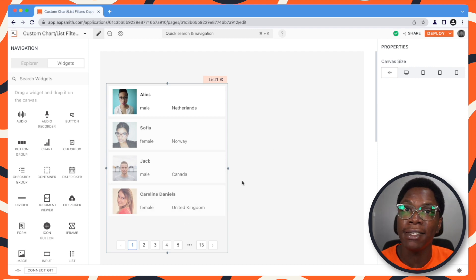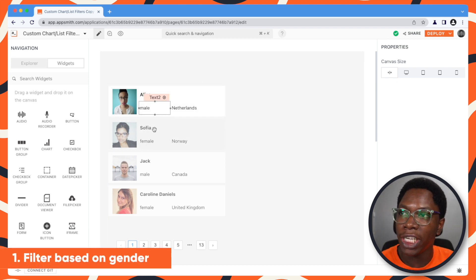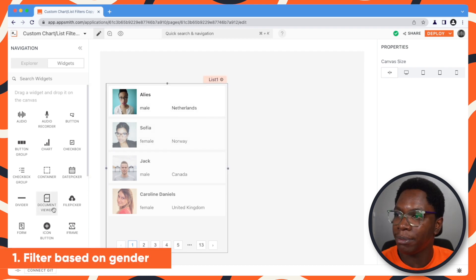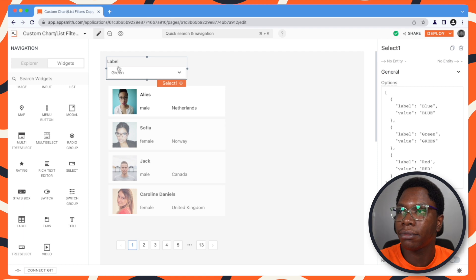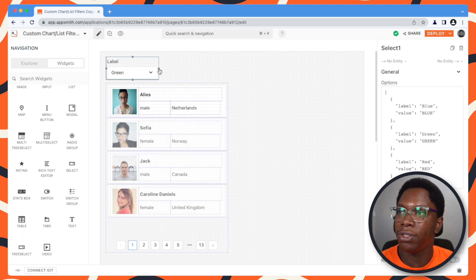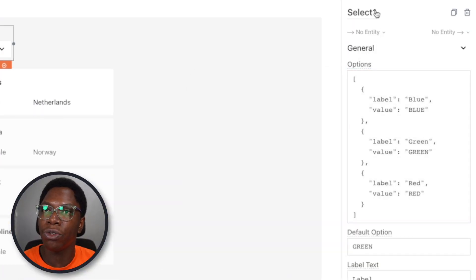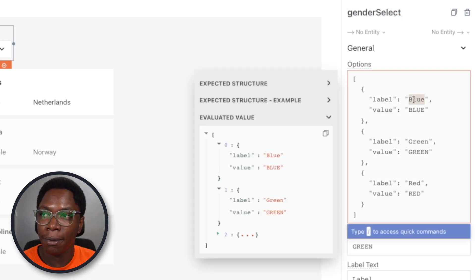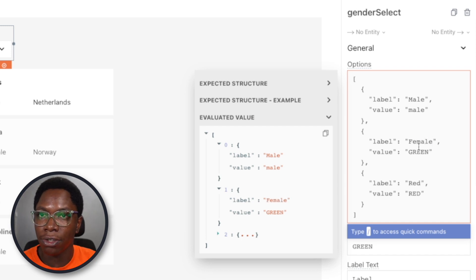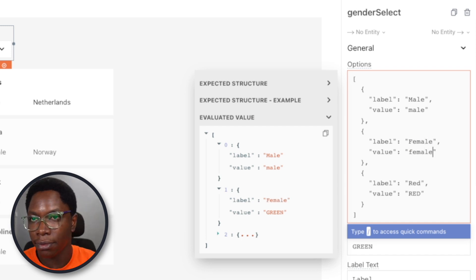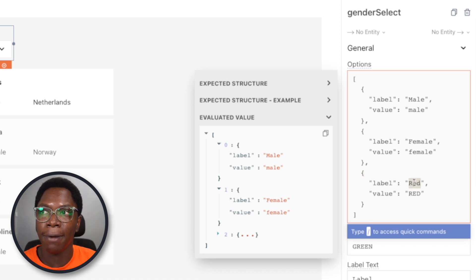The first filter we'll be making is a filter to filter users based on gender. In order to do this, I'm going to bring in a select widget right here, reduce it a bit, and call it gender select. For the genders we have from the data coming back from the database, we have male and we also have female. And we also want a case for all genders, both male and female — so this is going to be "all".